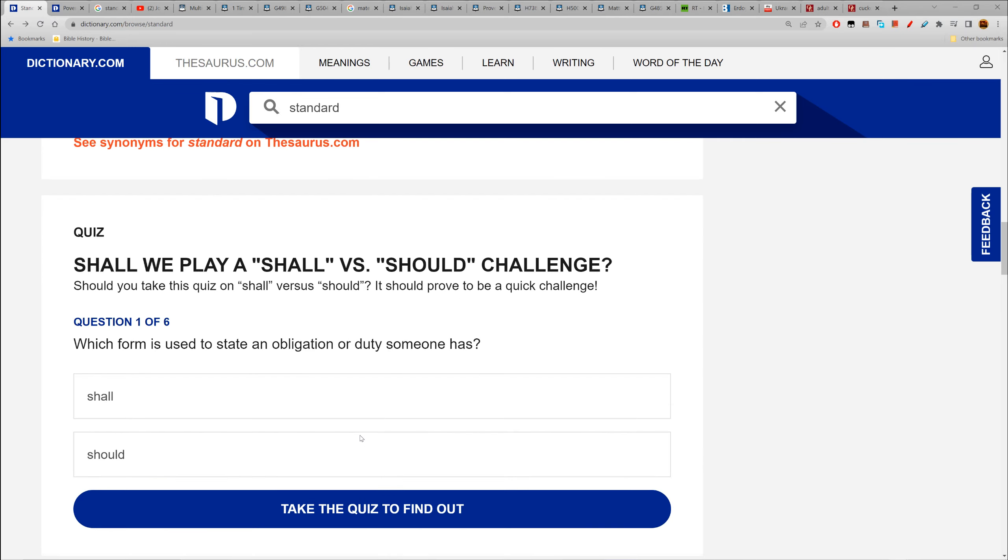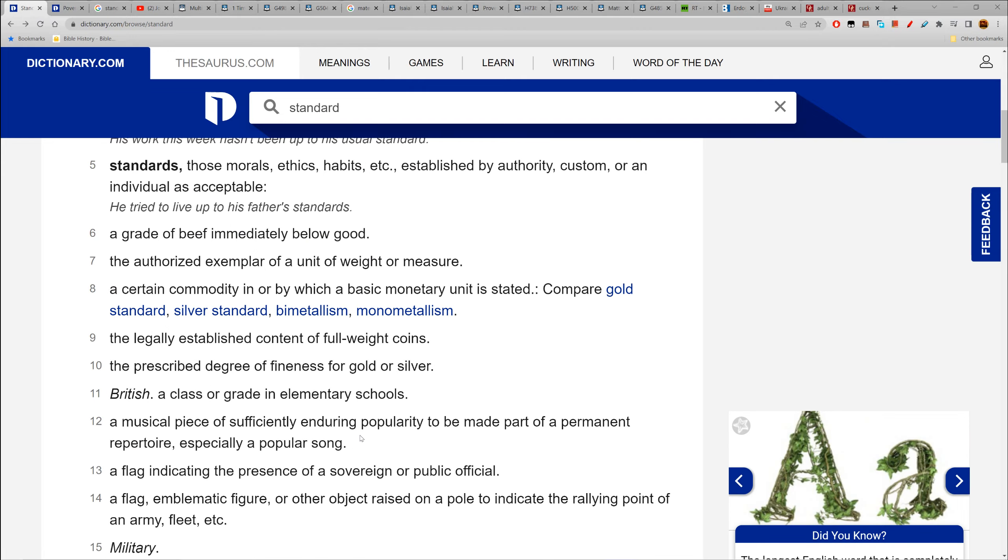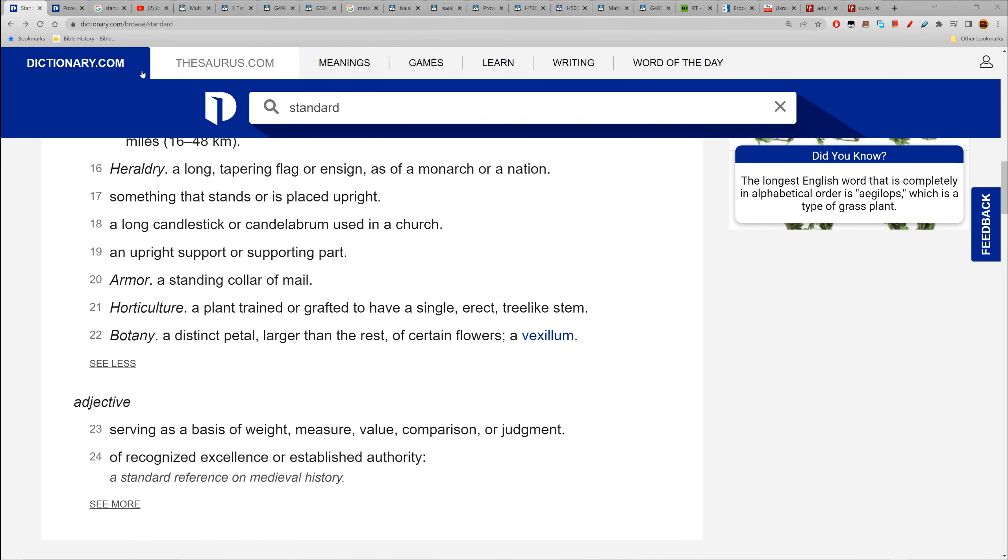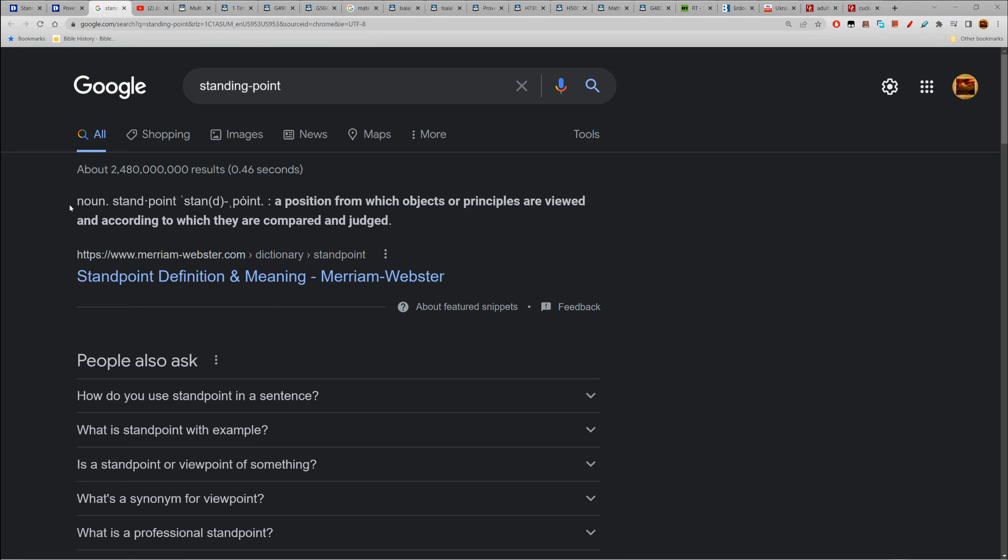And the man is the authority. A standing point: a position from which objects or principles are viewed and according to which they are compared and judged.